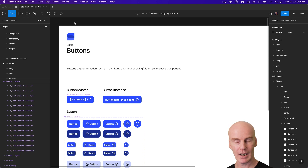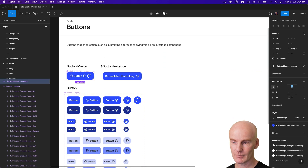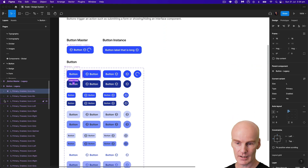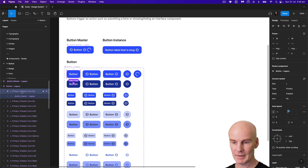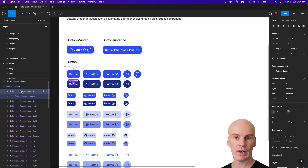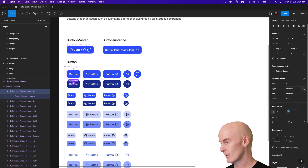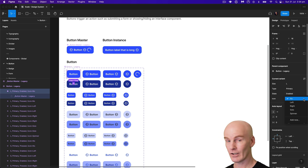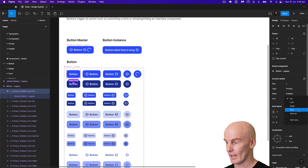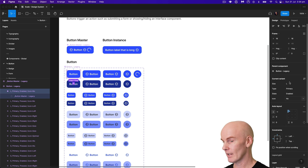If you look at where I am now, I've been using a button master that is nested inside the other components. You can see it there, and it's been given variants that control things like its size, its type — like primary, secondary, or text — the state enabled or pressed, and the icon placement: left, right, solo, whatever you've got there.